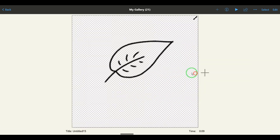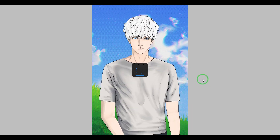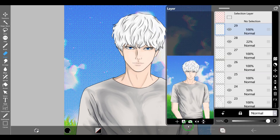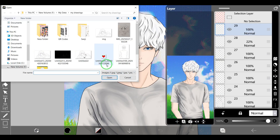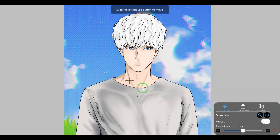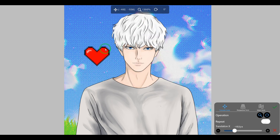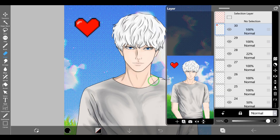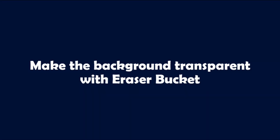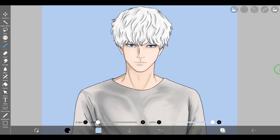We can use this image with a transparent background in different ways. For example, let's import it to another artwork. You might notice that the image is a little blurry, and that's because this image is a small size pixel art.